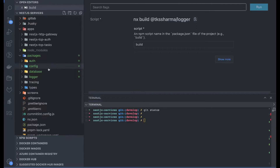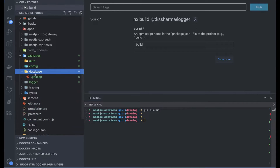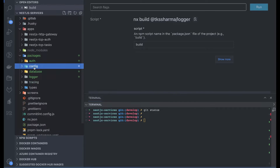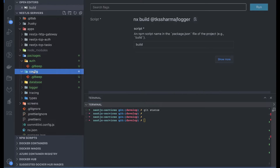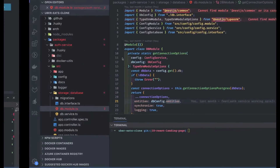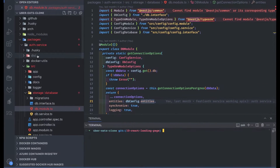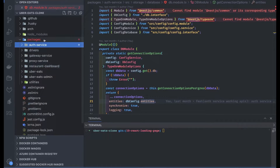Next, we are going to populate these modules. I have removed the SendGrid module which we don't need right now, so we just need to worry about auth, config, database, logger, tracing, and other modules which we will keep adding based on our need. For the config module, either you can use simple NestJS config or customize it based on your need. I have written this config module many times, so I'm going to go to one of my repositories — the Uber Eats clone.